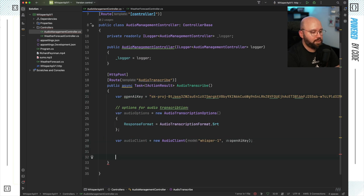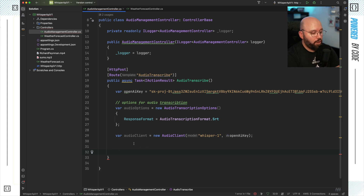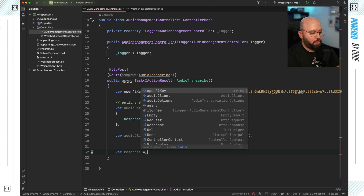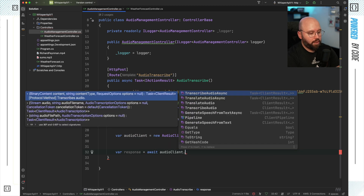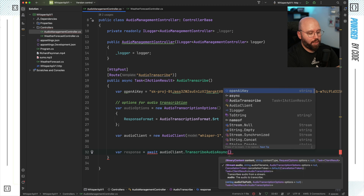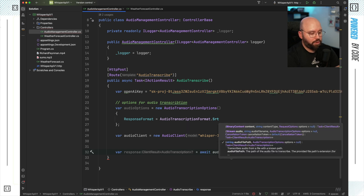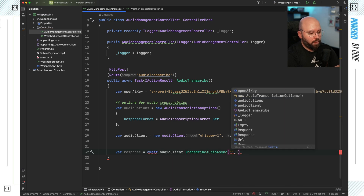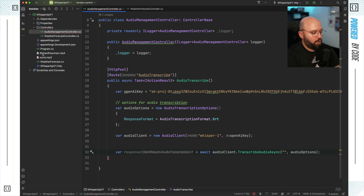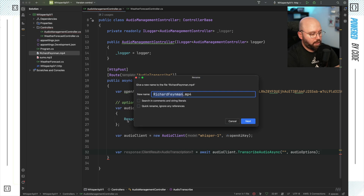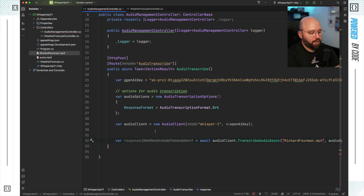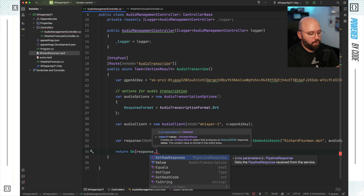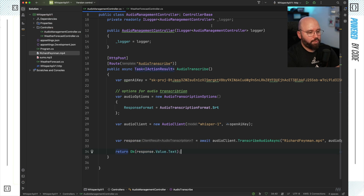Now I'm going to utilize this audio client to transcribe the audio. I'm going to put var response equal await audioClient.TranscribeAudioAsync. If we look at the options, it takes the file itself as well as the audio options. The file I want to transcribe is my Feynman video, and for the options I'm going to specify my audioOptions. Then all I'm going to do is return Ok with response.Value.Text — and that's as simple as that.